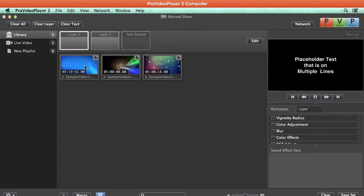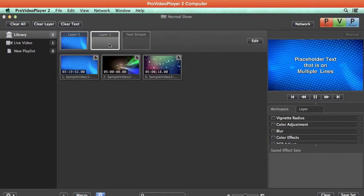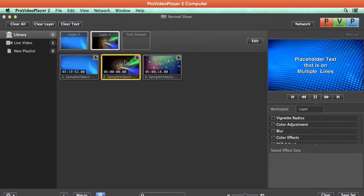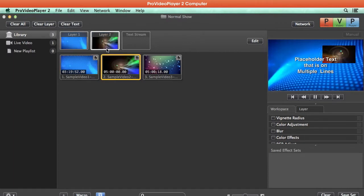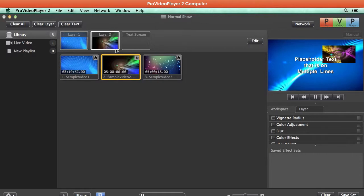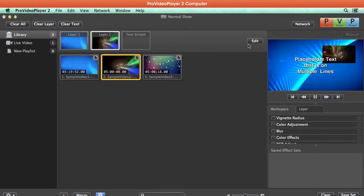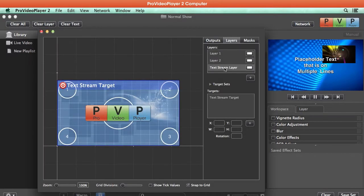So on layer 1, I'm going to play back some content, and in layer 2 we'll play back some other content in kind of a picture-in-picture fashion. Now we can go to Edit and we can mess around with our targets for our Text Stream layer just like any other target.